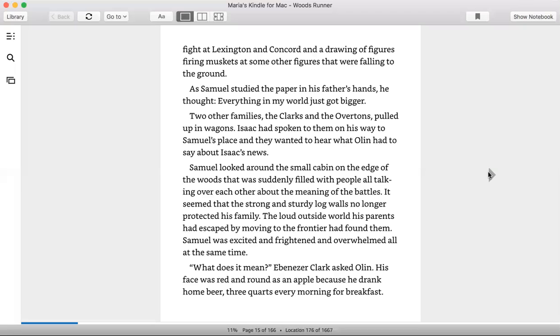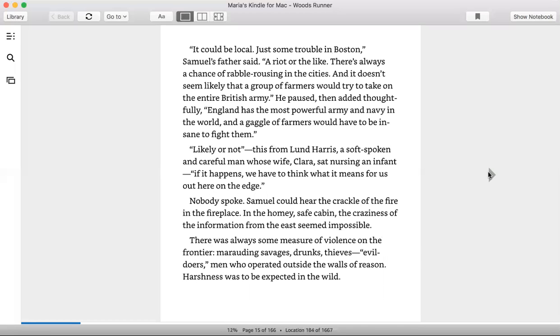What does it mean? Ebenezer Clark asked Olin. His face was red and round as an apple because he drank home beer, three quarts every morning for breakfast.